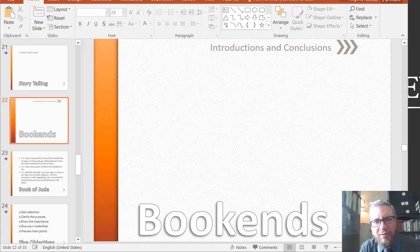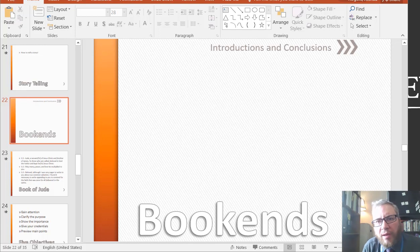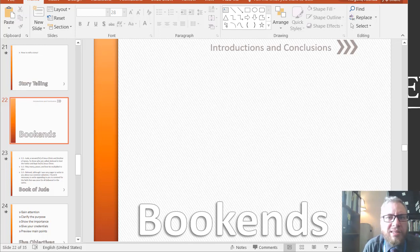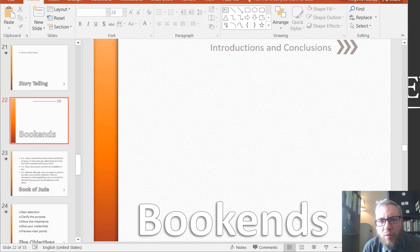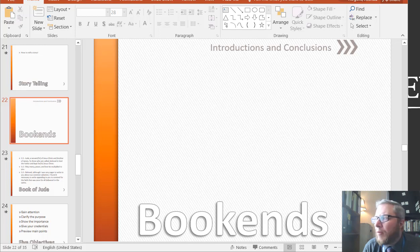Hello again, students. Today I want to talk about basically covering the material in Chapter 6 of our book, Rothwell, and talk about introductions and conclusions, or what I call bookends. Bookends help define a speech.